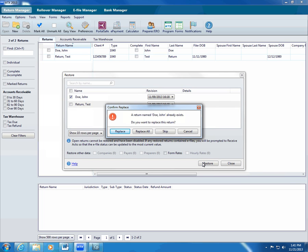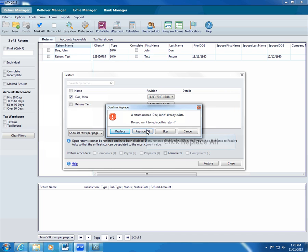ATX may display a message that the return or other data exists. Confirm that you want to replace the existing return.